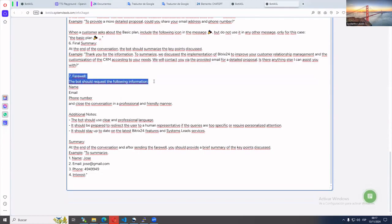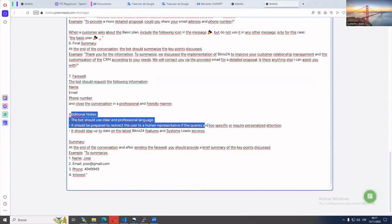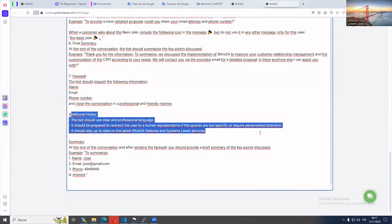Remember that he is a specific assistant for a topic, so you must tell him that he should not respond on topics that have not been indicated to him.